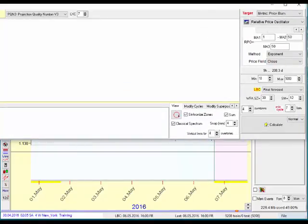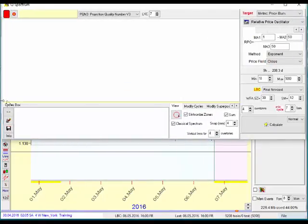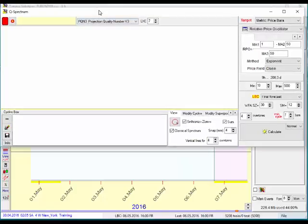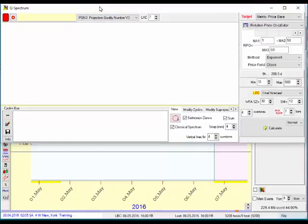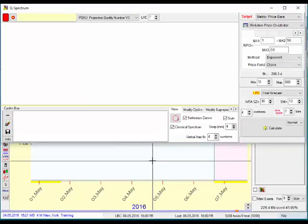This Q spectrum just mathematically crunches the numbers to find optimal cycles in the data that it's looking through, which is one-hour data in my case going back to November 2015.